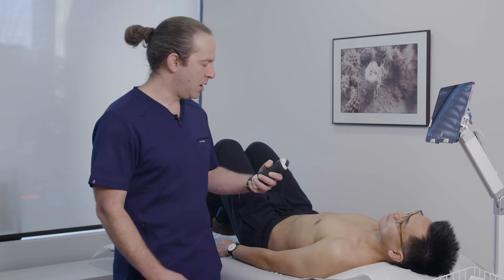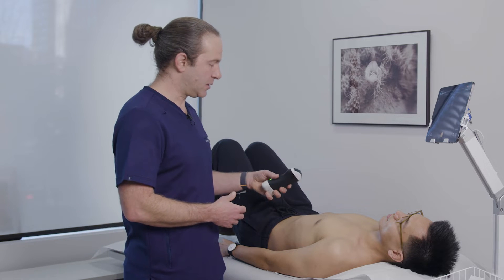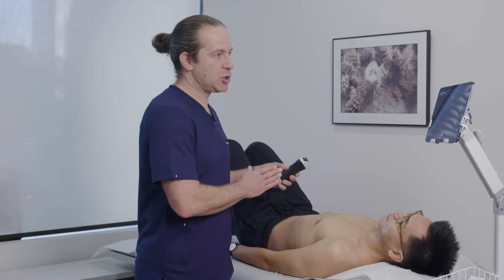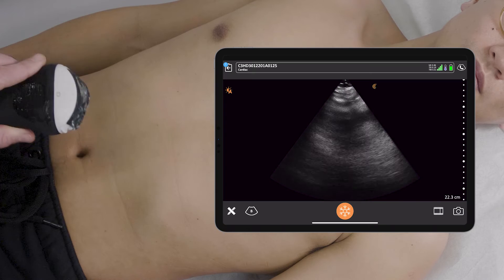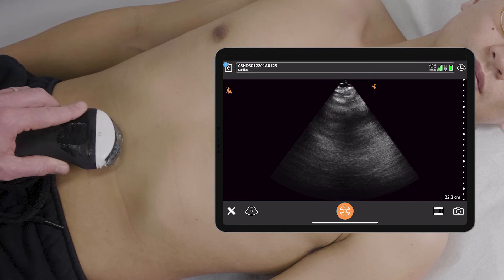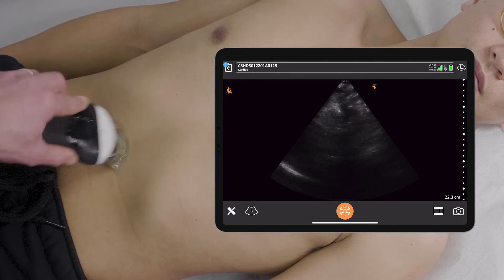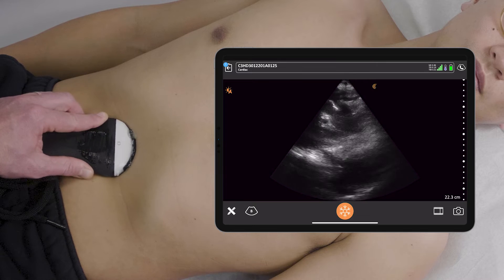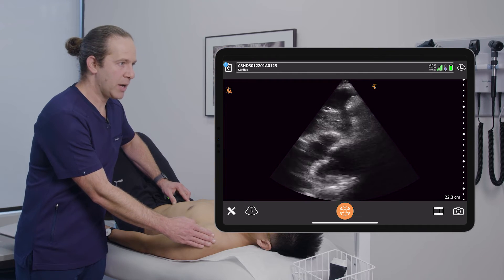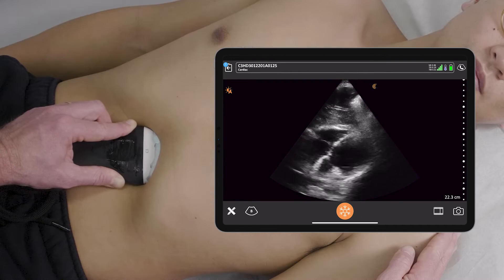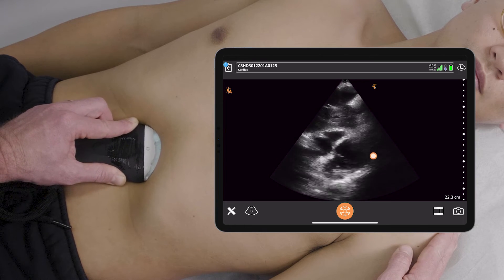To obtain the view, I'm using a curvilinear probe on the cardiac preset, making sure my indicator lines up with the indicator on the screen. I'm going to put the transducer parallel to the floor, just above the umbilicus, and apply gentle pressure up towards the left shoulder, going up towards the diaphragm until I see all four chambers pop into view.